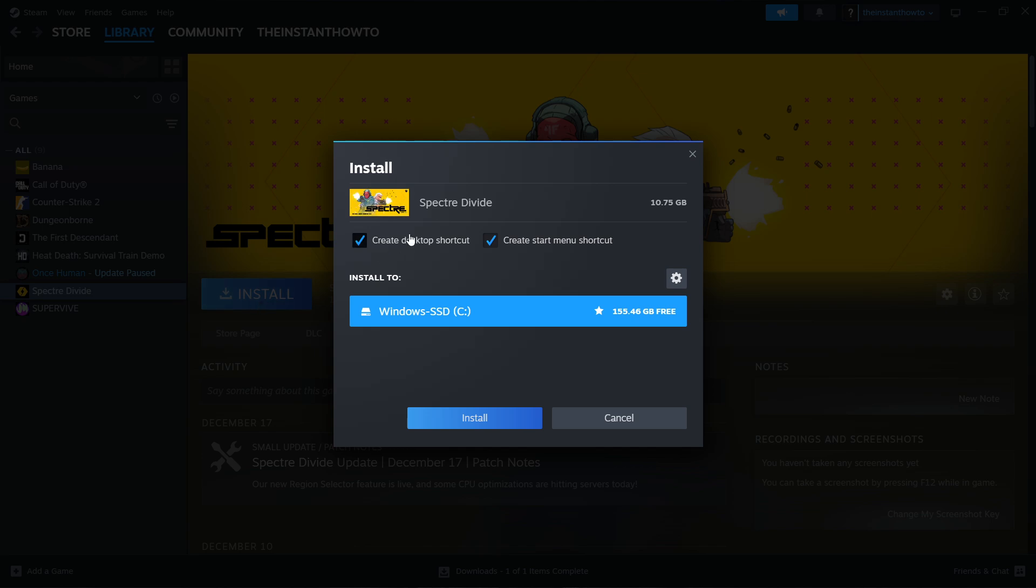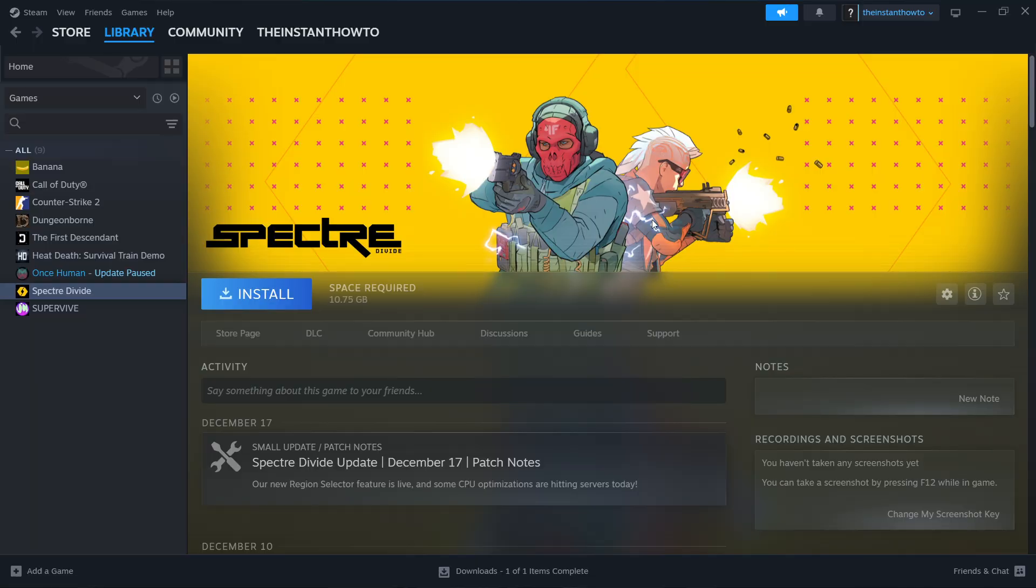You will then have to select if you want to create a desktop or start menu shortcut and to which drive you would like to install the game. For me, only the C drive is available because that's the only one I have. But if you have multiple, you'll be able to pick. Once you've selected all this, simply press Install and the game will automatically be installed to your computer.